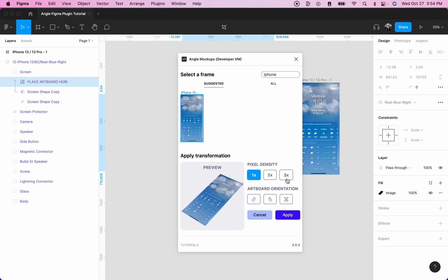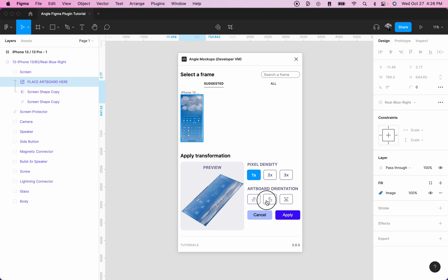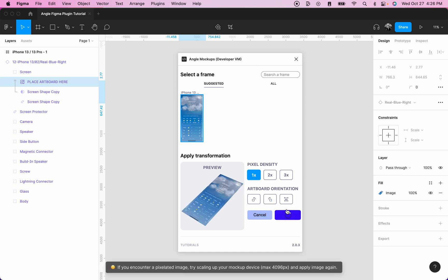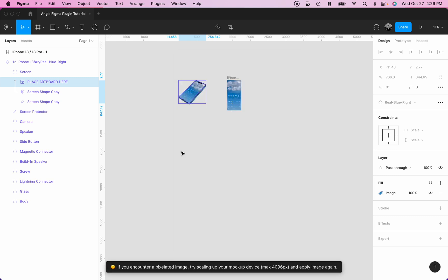3x is the maximum quality and 1x is the default quality. You can rotate your frame and also flip your frame. Then click on apply and it will apply on your mockup screen.